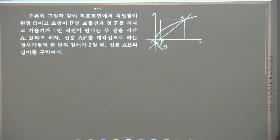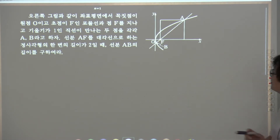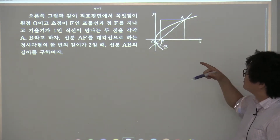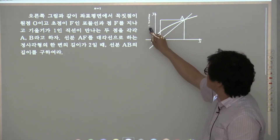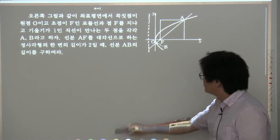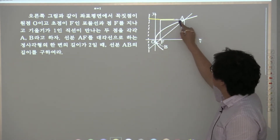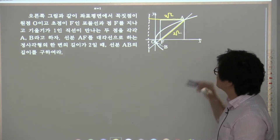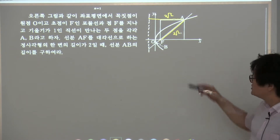이 점을 초점으로 하고 포물선의 방정식을 왜 이렇게 풀었어요? 오케이, 2루트 2. 그러니까 이 길이가 2루트 2. 이건 정의니까요. 이게 2루트 2. 그래서 이 점의 초점을 찾은 거야?